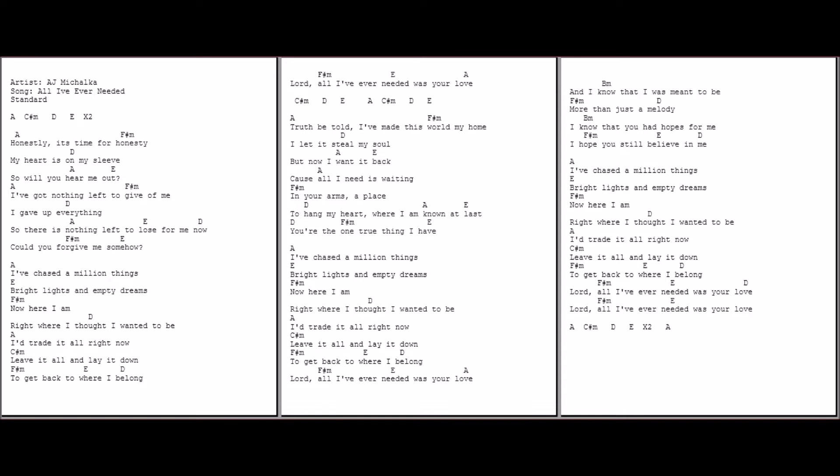Lord, all I've ever needed was Your love. Lord, all I've ever needed was Your love.